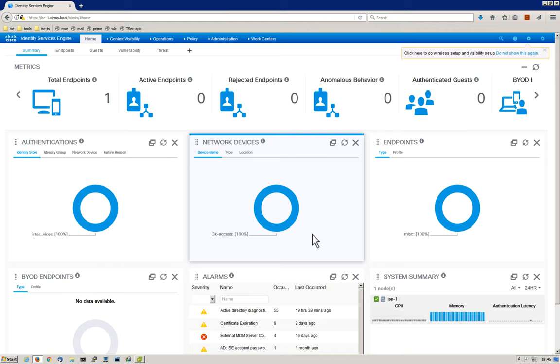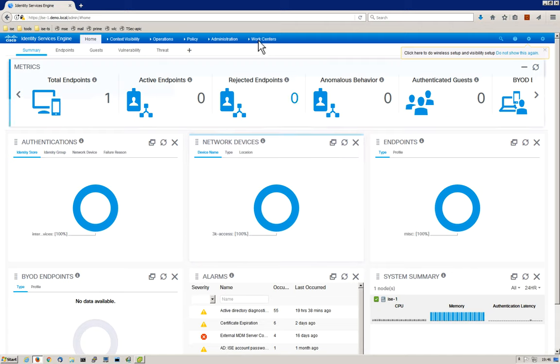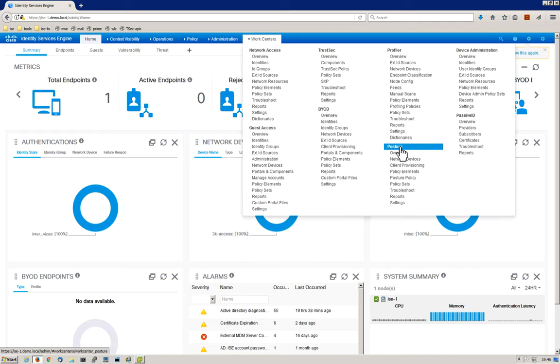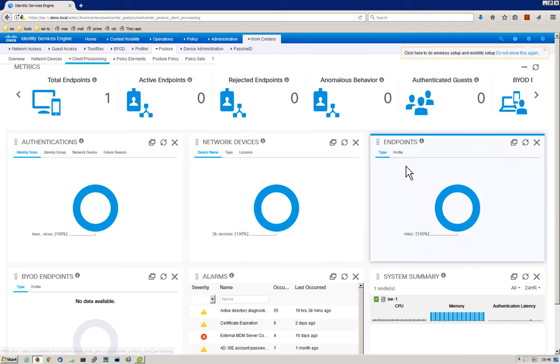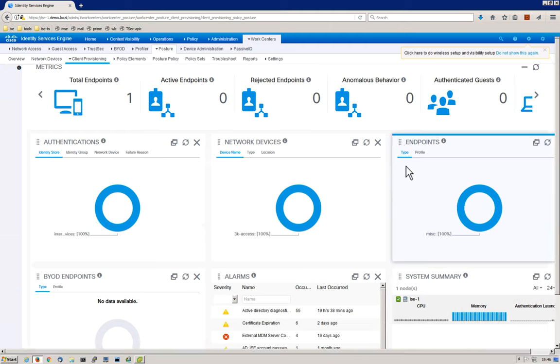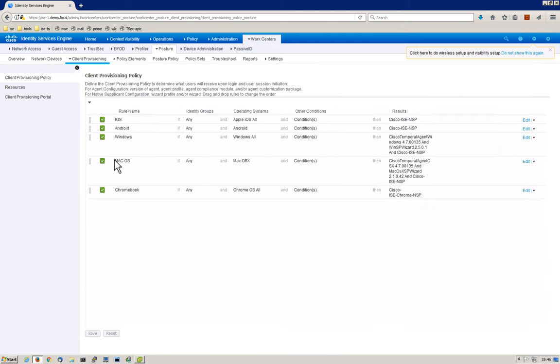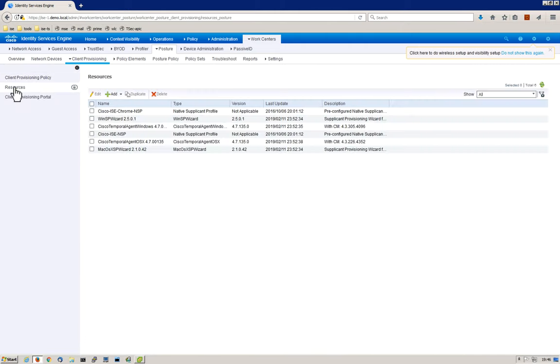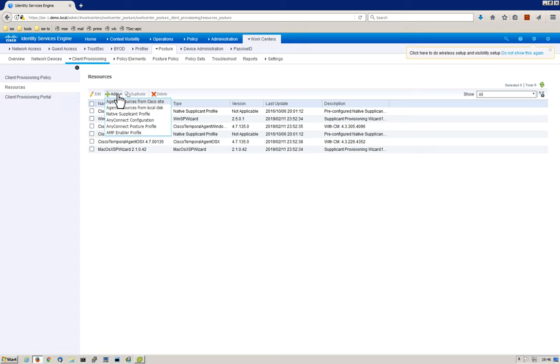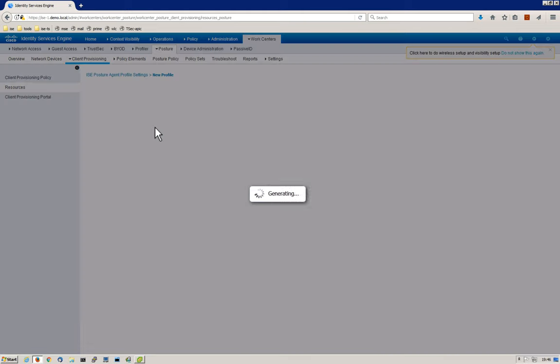To begin setting up our client provisioning policy, we've logged into ISE. Let's go to Work Centers, and under the Posture Work Center, we'll go to Client Provisioning. On the left-hand side, we'll click on Resources. The first thing we want to do is configure a posture profile. We're going to click Add and then select AnyConnect Posture Profile.